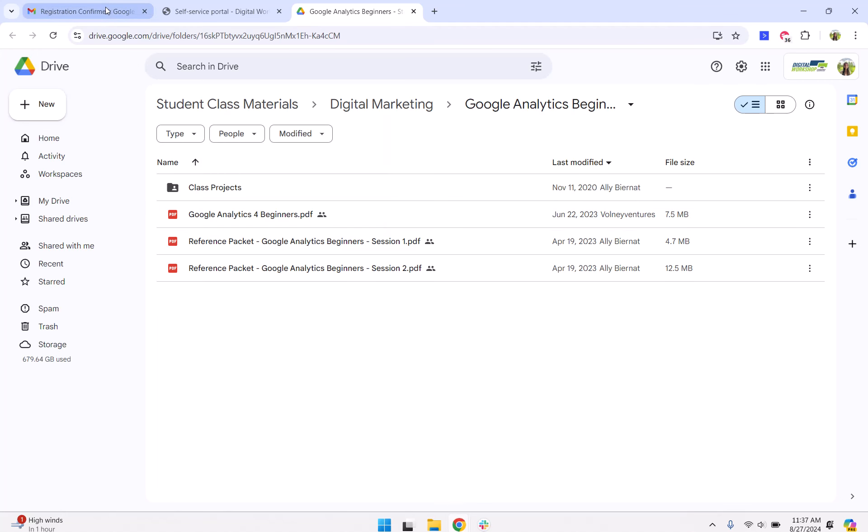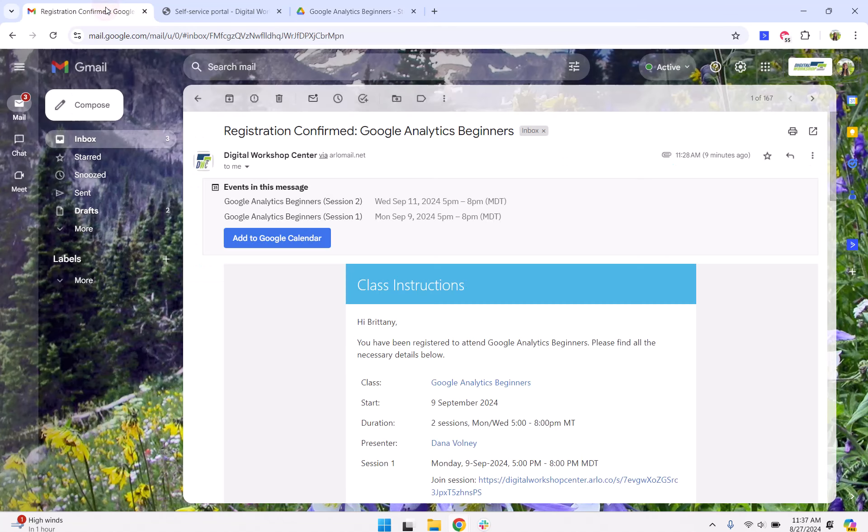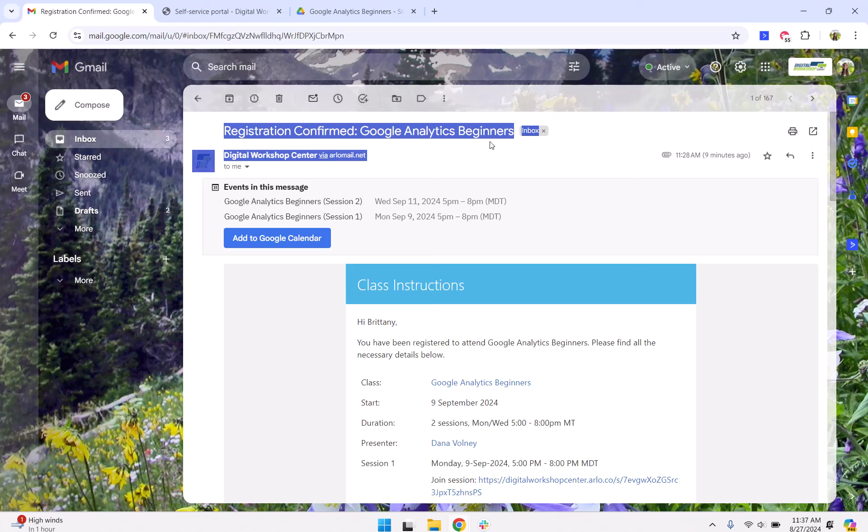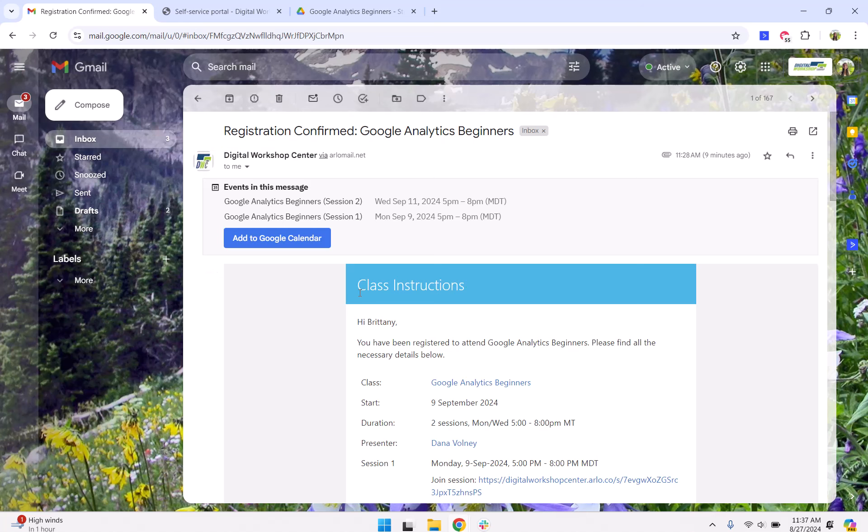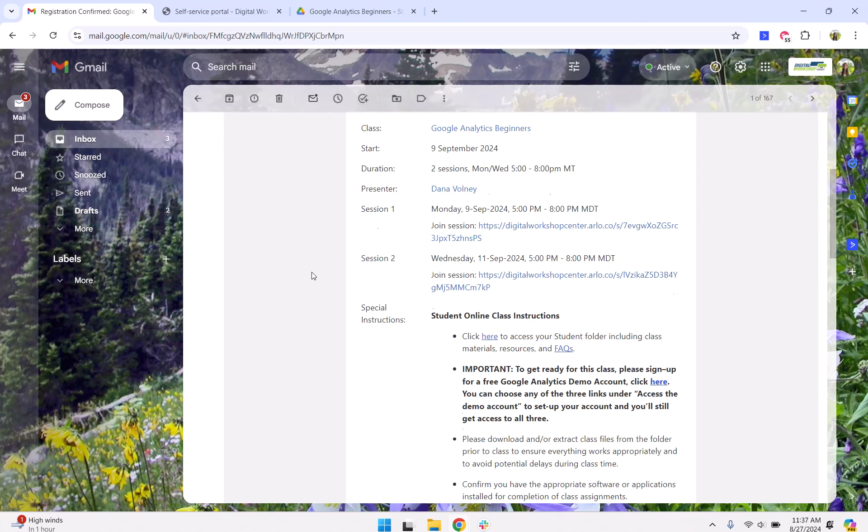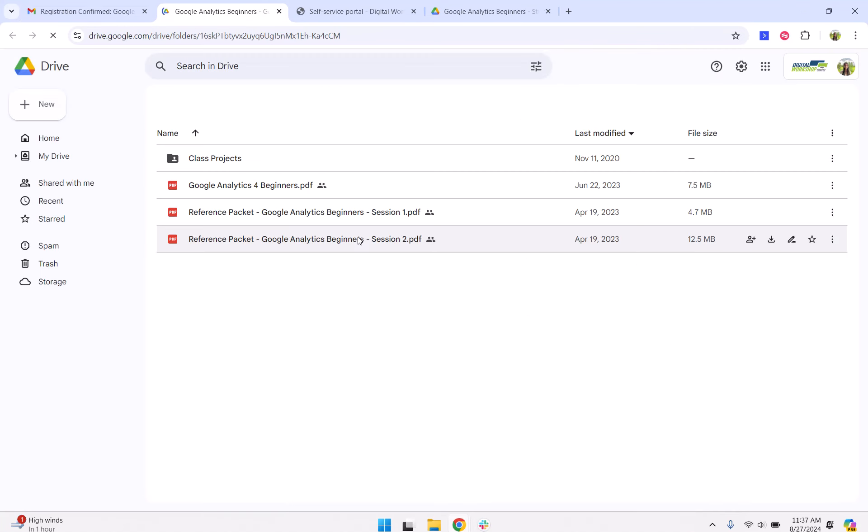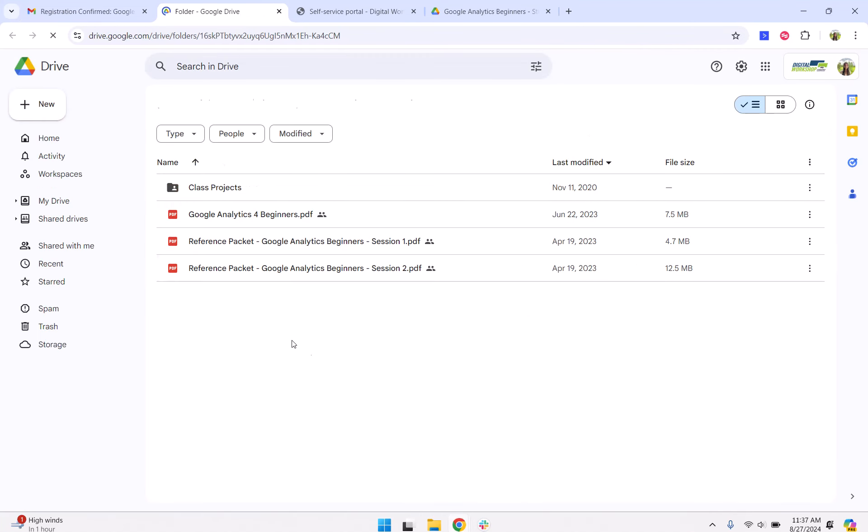The second way to access this Google Drive class folder is through your registration confirmation email. These are sent out upon registering for your classes. In this email you will find that same link that will give you access to that Google Drive class folder.